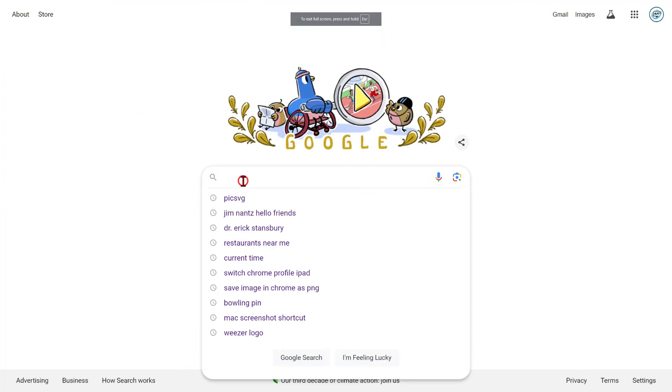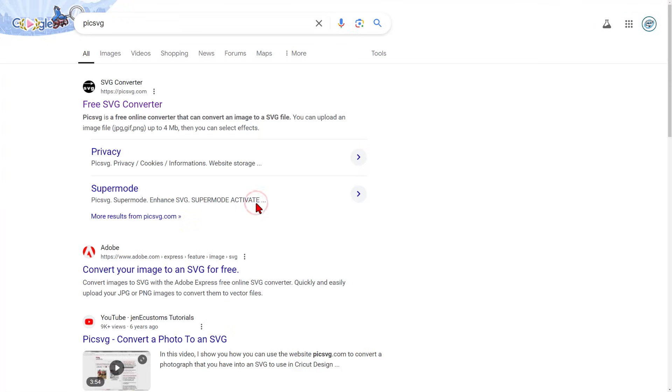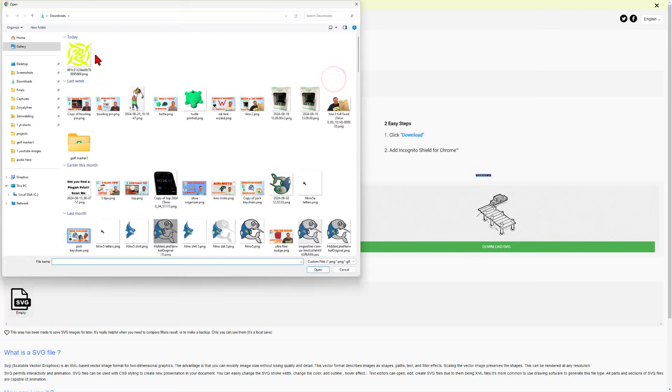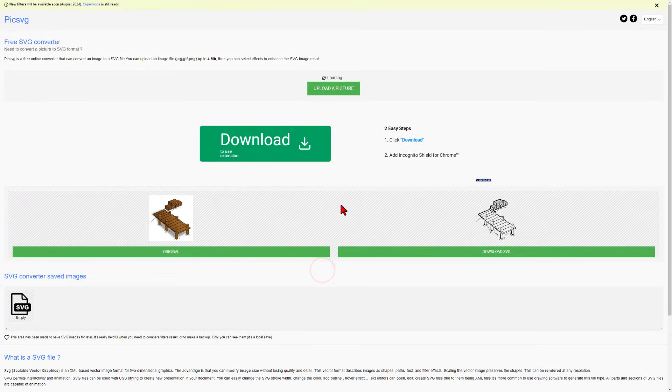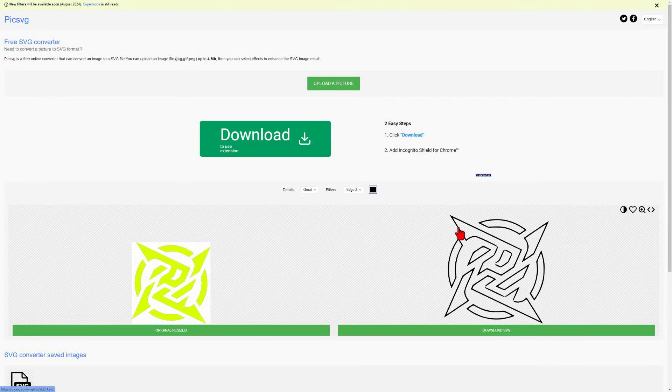Step two was to use Google and find picksvg.com. When you press enter, it is a totally free SVG converter. Simply upload the picture and when you bring it in, it will turn it into an SVG.